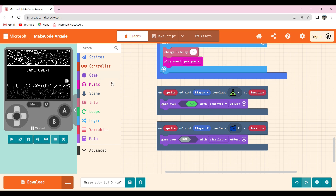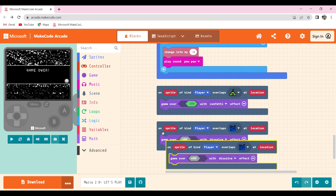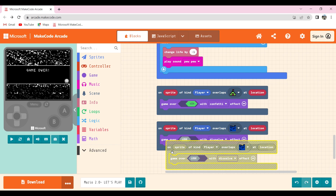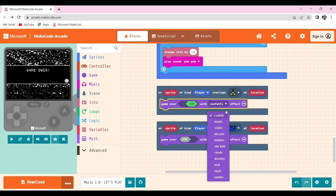If I win, it will show 'you win'. For that I did the same by simply copying it, changing it to win, pressing the plus button, and selecting confetti.